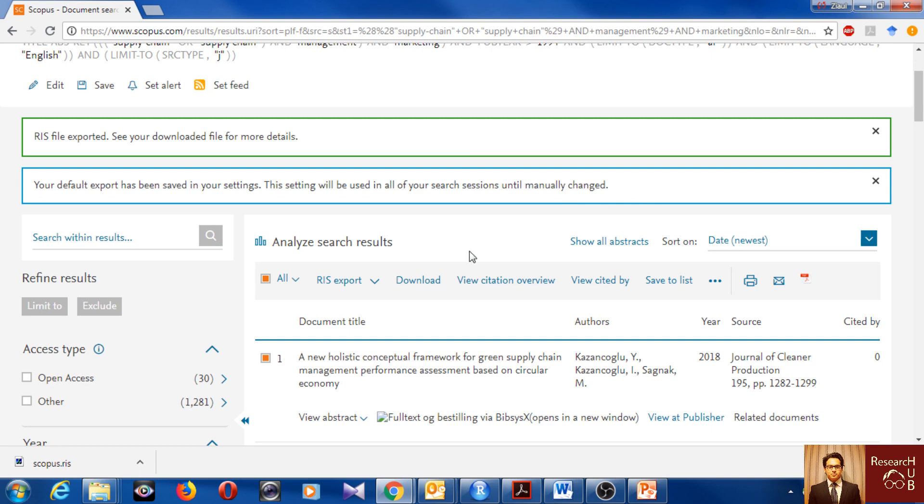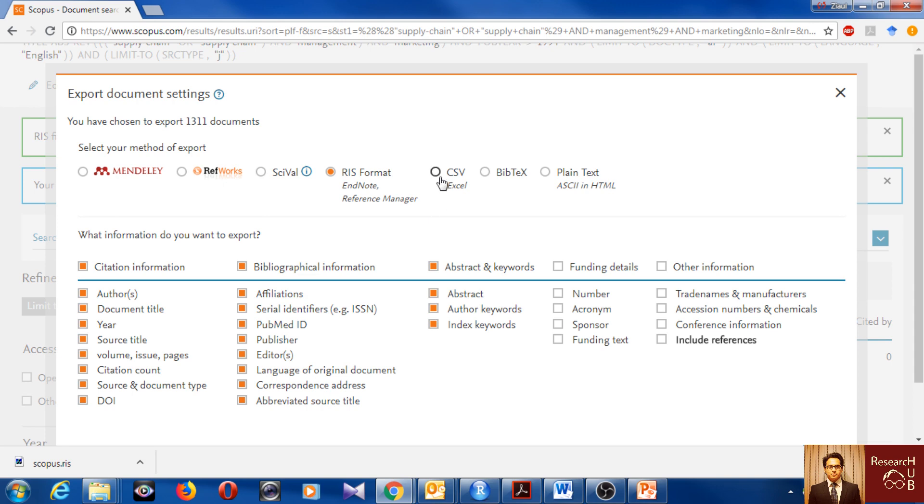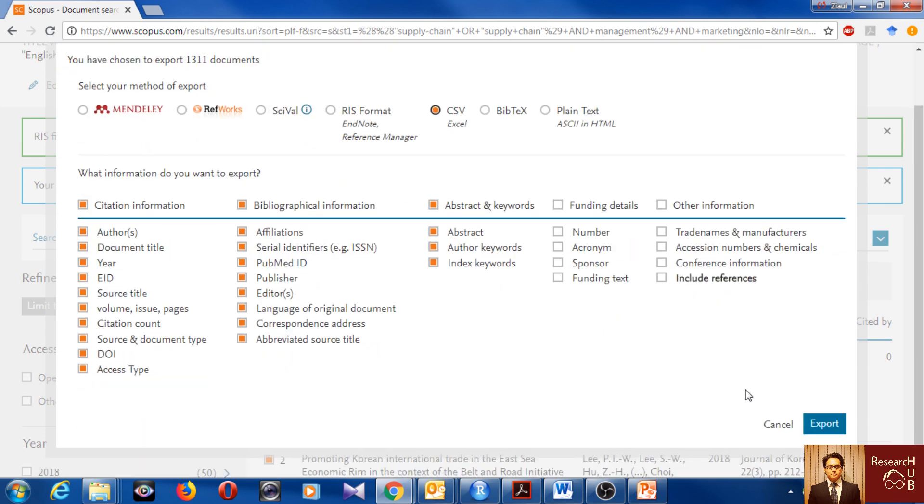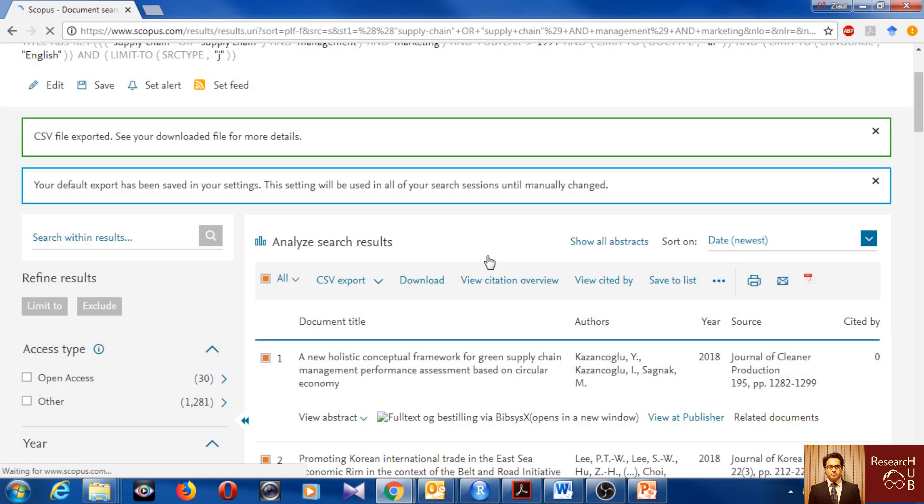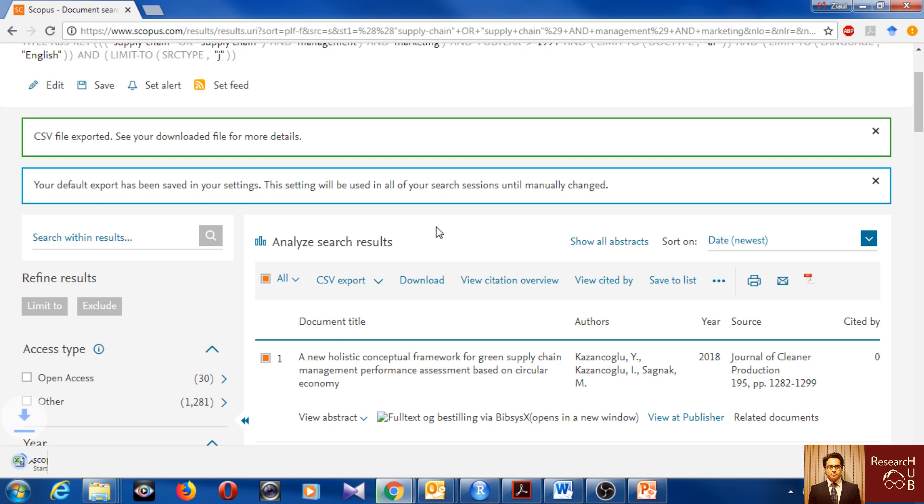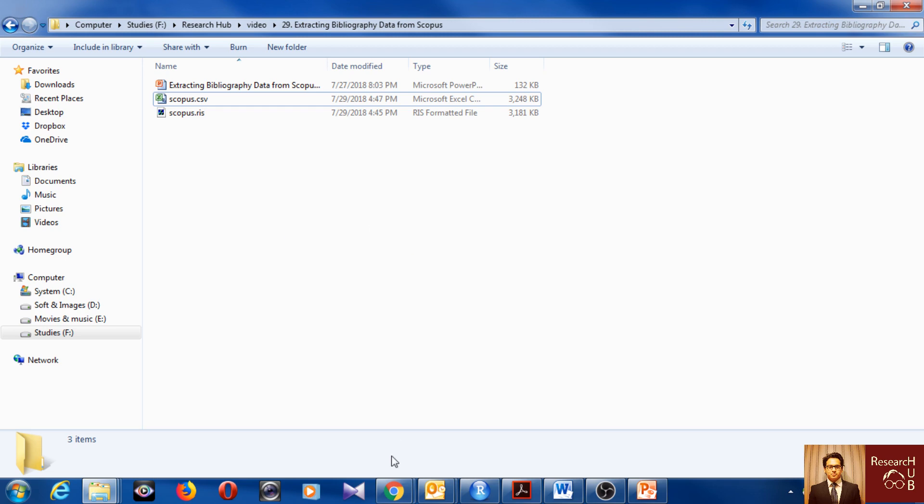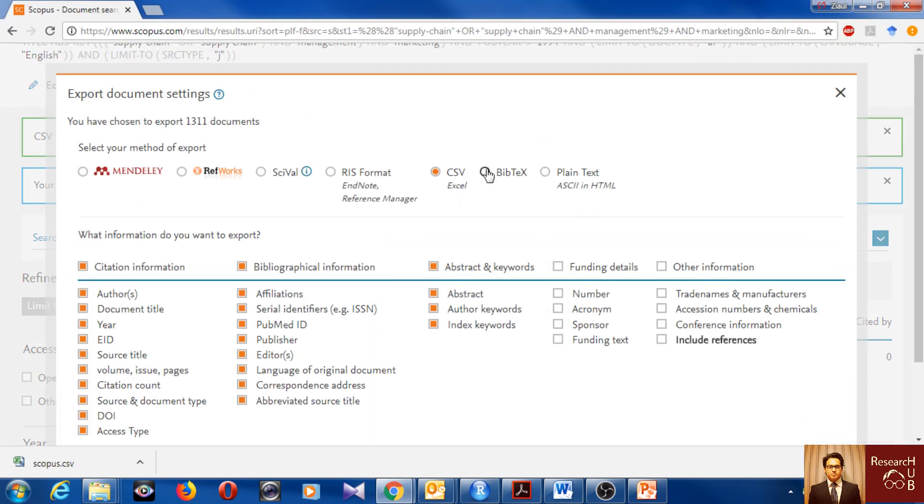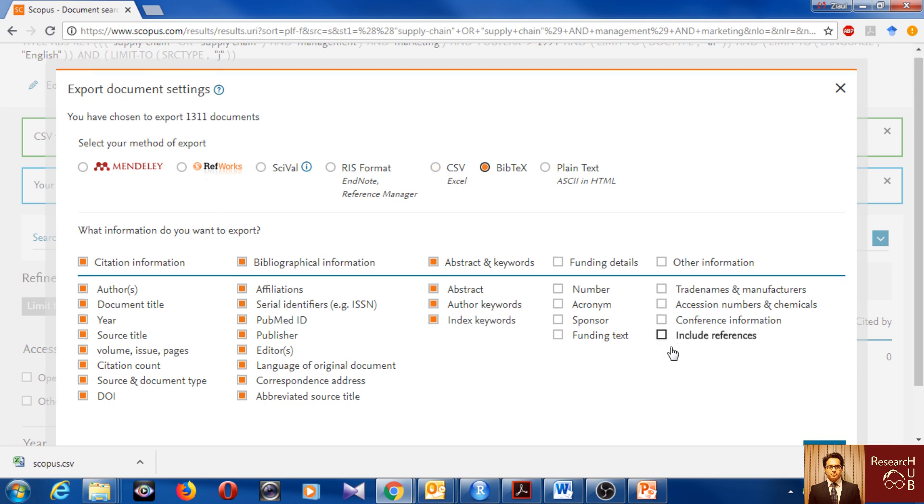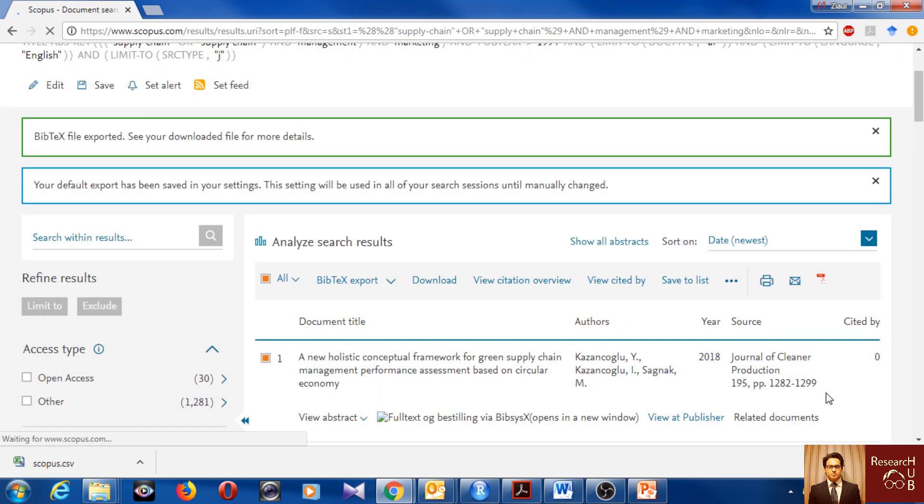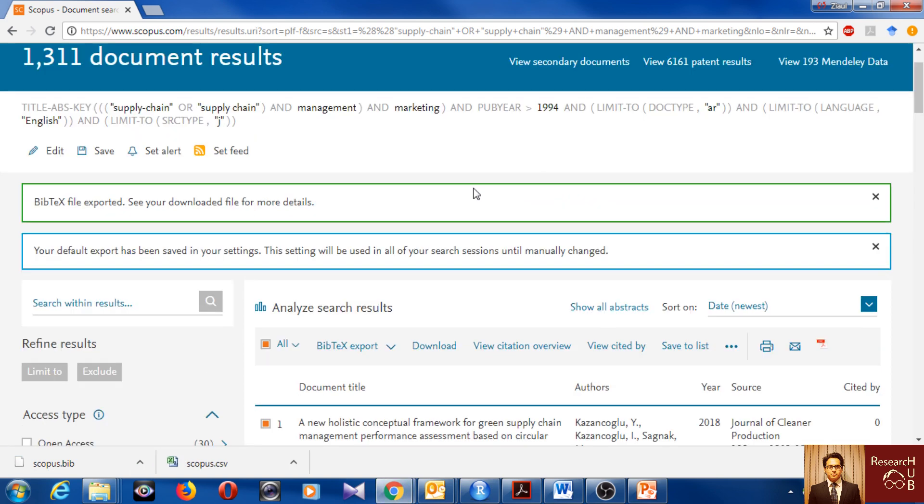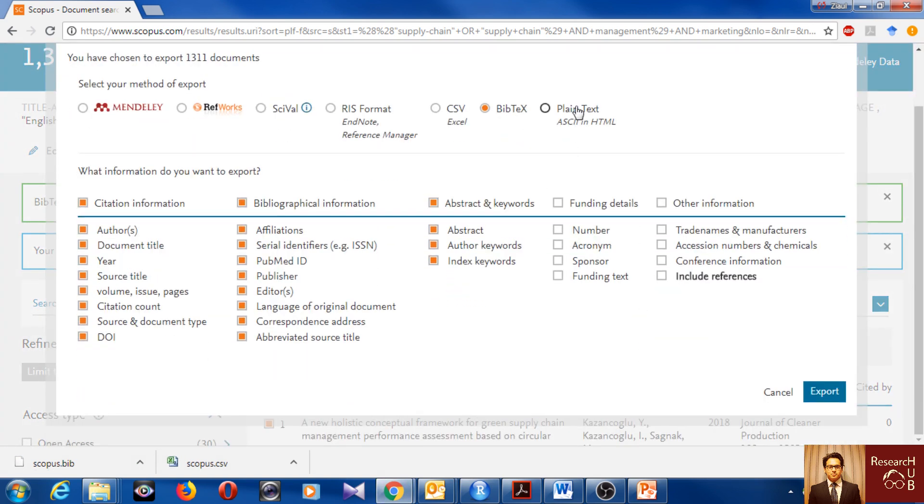I will also download in other formats as CSV and plain text. Because you know, different software require different formats, so I will keep them all so that I can use whenever which format is required. I will go to export again, now I will go for CSV, the same things. And I will go for export. Now the last version, I will go for this plain text also.